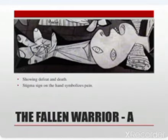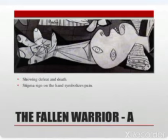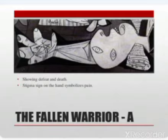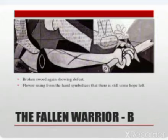The fallen warrior — showing defeat and death. The stigmata sign on the hand symbolizes the pain experienced by innocent people during this war. We see a dead soldier on the ground whose body is disjointed, scattered about the floor. We can see his head and both arms. In one arm he carries a broken sword and in the other he carries a flower. The broken sword again shows defeat, while the flower rising from the hand symbolizes that there is still some hope left.